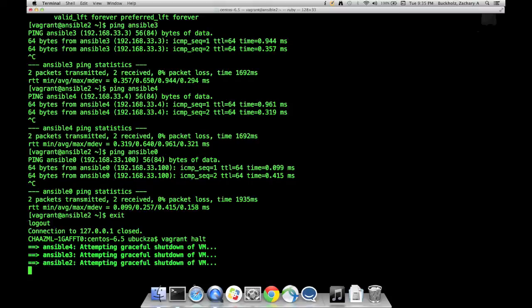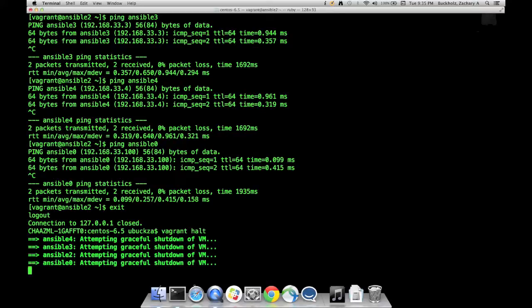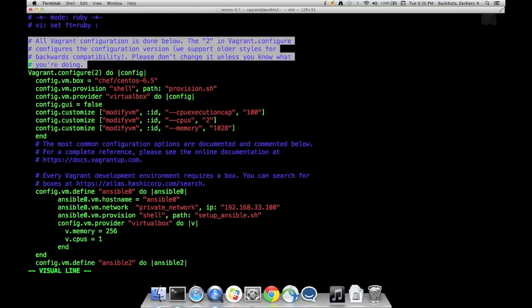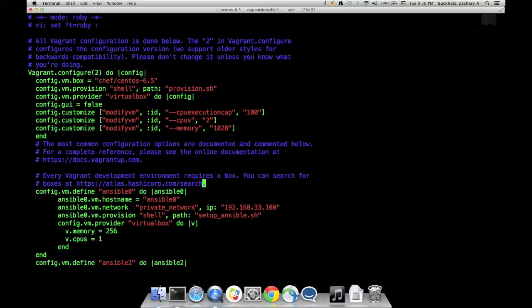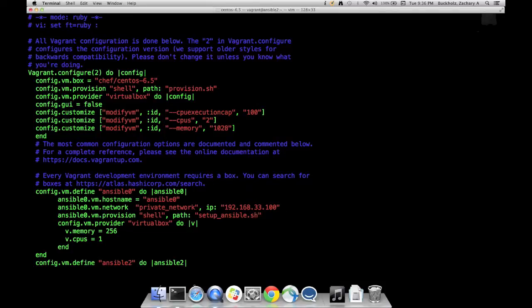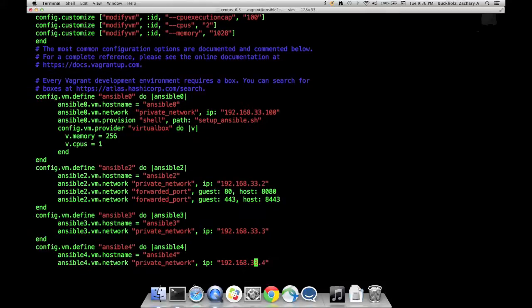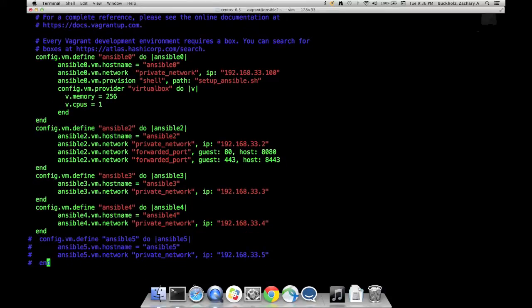The configuration file for this development environment is just a text file, like the other Vagrant files I'll show you later. This is what a Vagrant configuration file looks like. You can ignore everything in comments in blue. I'm giving all my VMs 100% execution cap of the CPU, two CPUs, and one gig of memory. The first machine is called Ansible 0. On the private network, I've given an IP address that's .100. When the machine boots to provision it, I run this bash script. Ansible 2 has port forwarding for 80 and 443. They all have 22 by default.